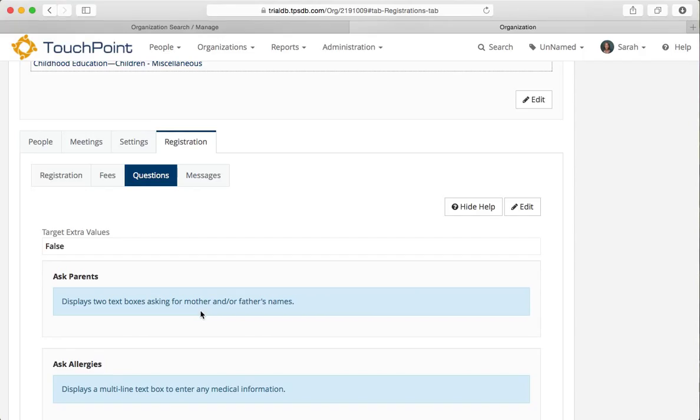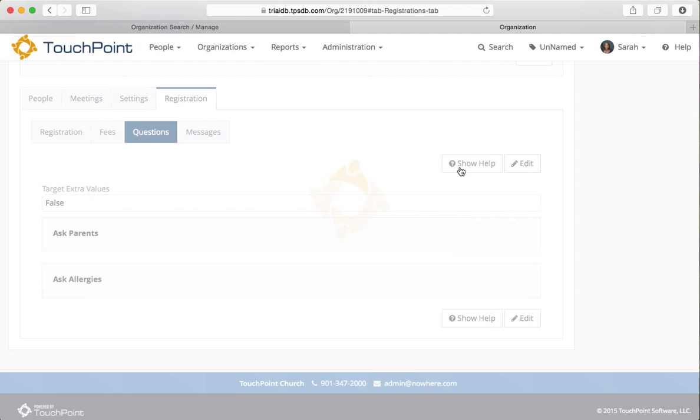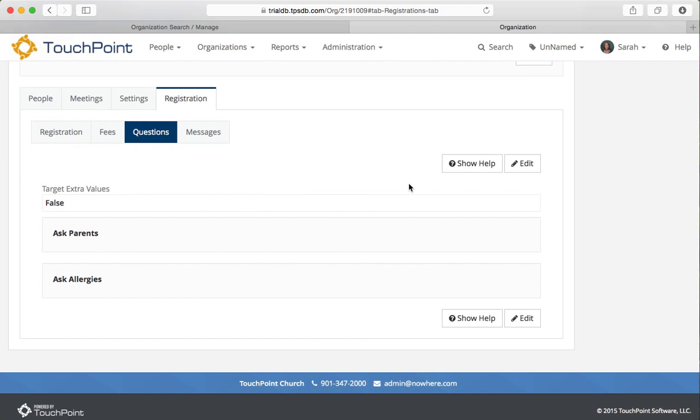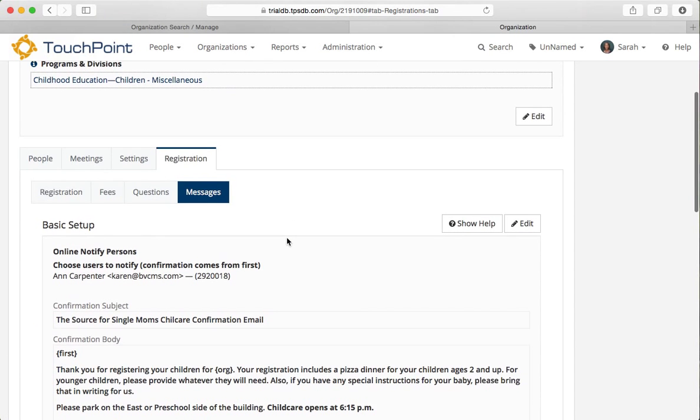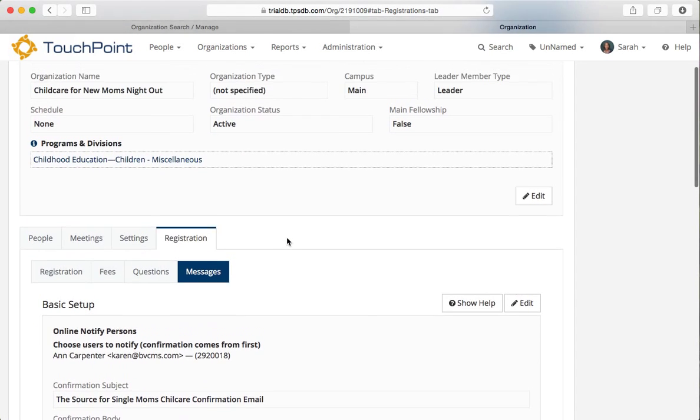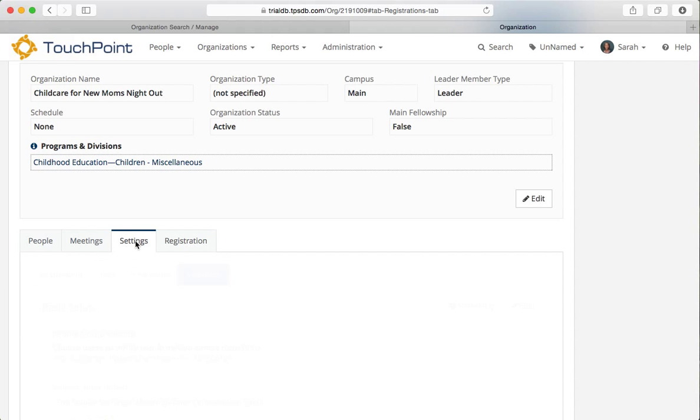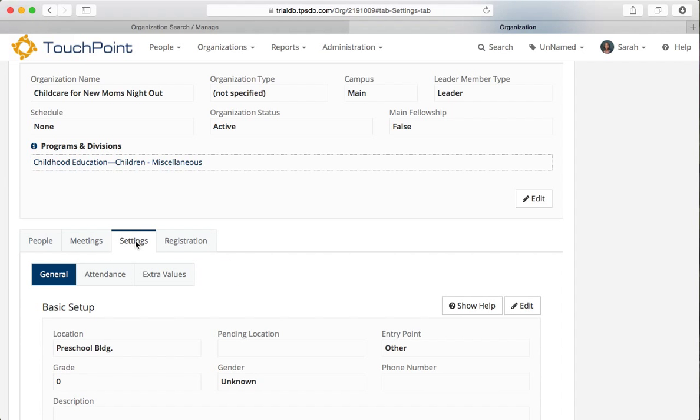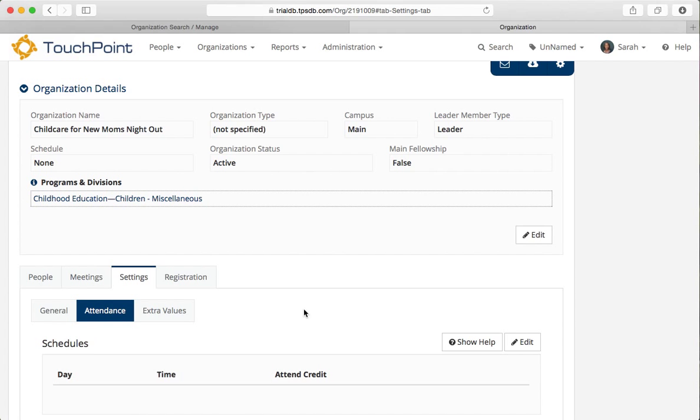And once our child has registered and they've entered this information, if we ask for it again, it will already be on their record. And then we ask for allergies. And that's a multi-line text box so they can enter any medical information. It actually will say that you don't have to enter anything here if there are no medical issues. And then we put the messages here on this tab because we wanted a different confirmation information for the children than we did for the moms. Now let's go to the settings and we want to set that secret sauce, as it were.